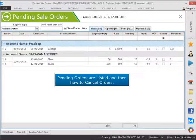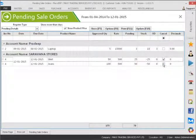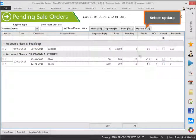Pending orders are listed. To cancel an order, tick the box to cancel the order, then select Update.